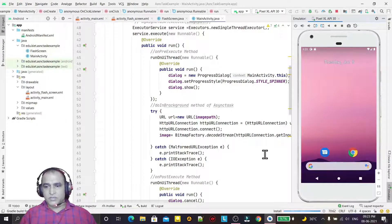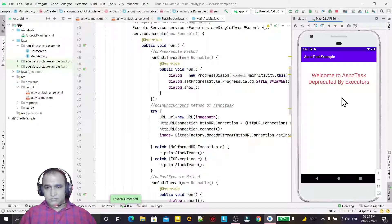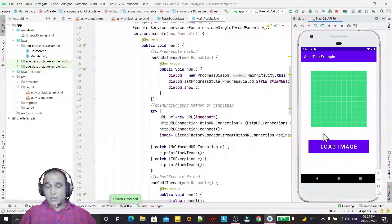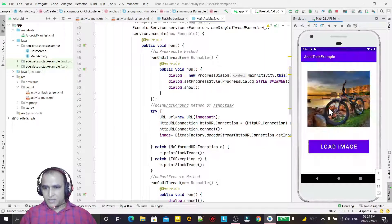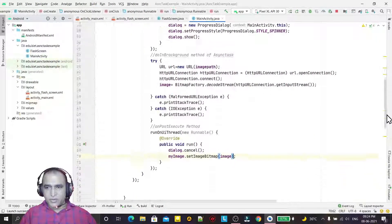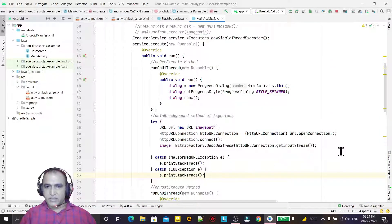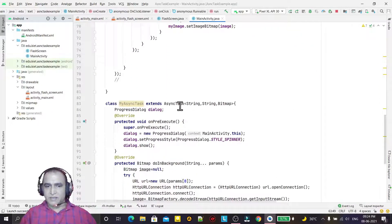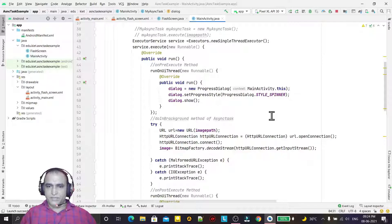You can see the app is coming up now. Click on the Load button — the same dialog box is displayed and the image is coming. The same task has been performed using ExecutorServices in Java. This is the new way to replace the deprecated AsyncTask using Executors. That's all for this video — see you in more videos, bye!